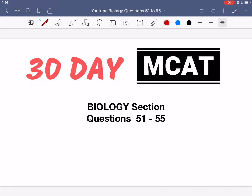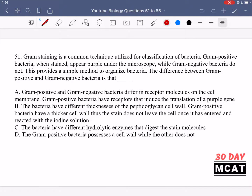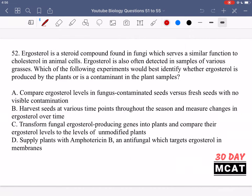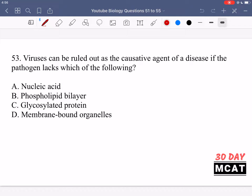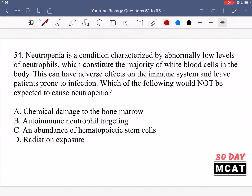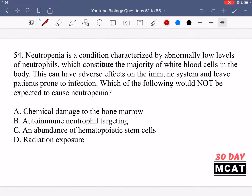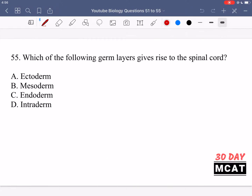Welcome to the biology section of our practice MCAT questions. In this video, we're going to be going through questions 51 to 55. First, I'll show you the questions so that you can pause the video and attempt them on your own. Here are questions 51, 52, 53, 54, and 55.